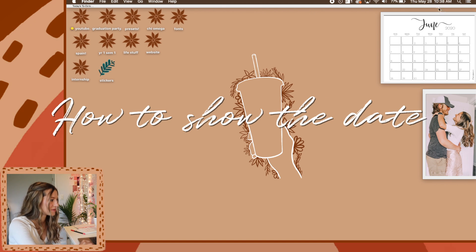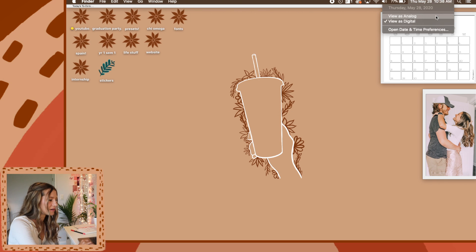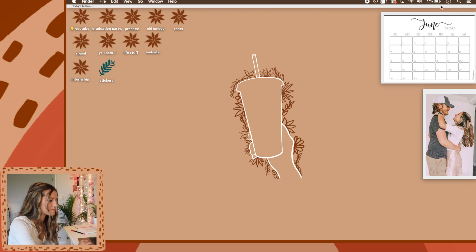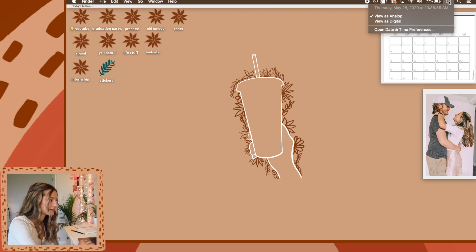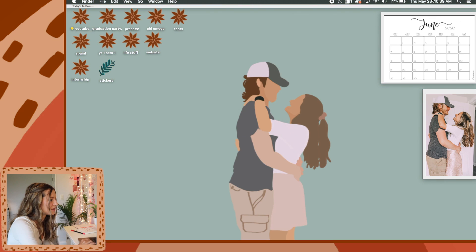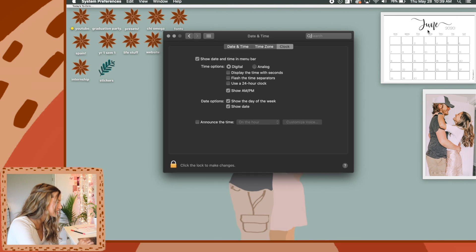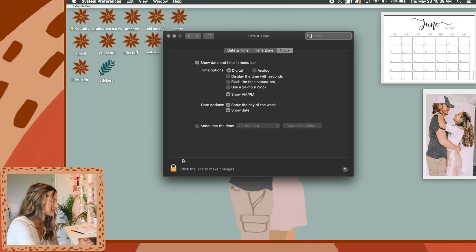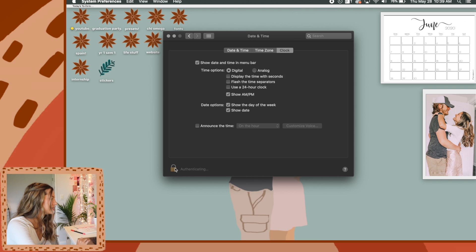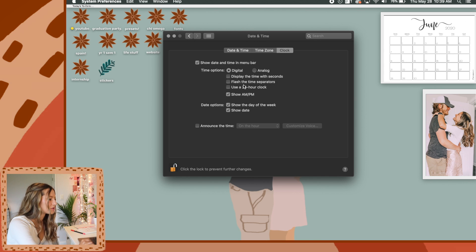So this next one we're talking about having the date up here at the top. Normally it just comes up with the time instead of the date. Obviously you can change between a clock and digital. I like it digital. So to put the date up there, you'll click open date and time preferences. You'll have to click this little unlock button and then type in your password.